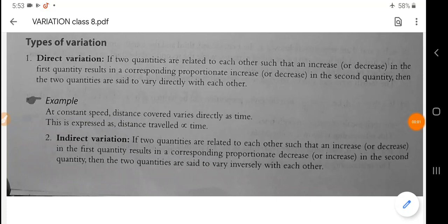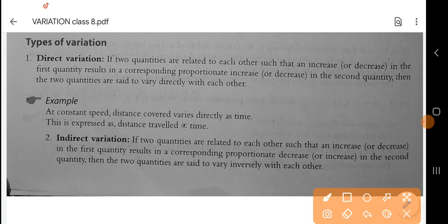Good morning, students. How are you? Today I am going to discuss a very important topic about the ratio of proportion and variation chapters.